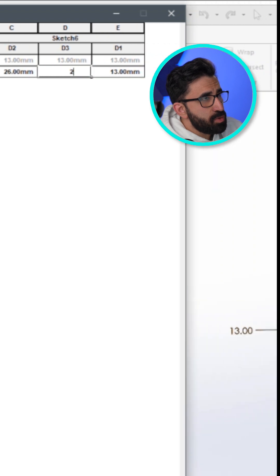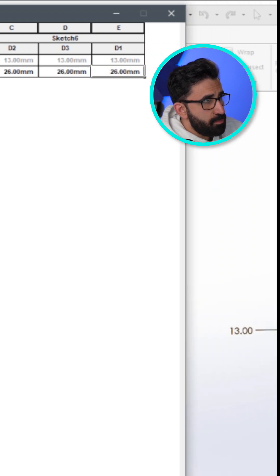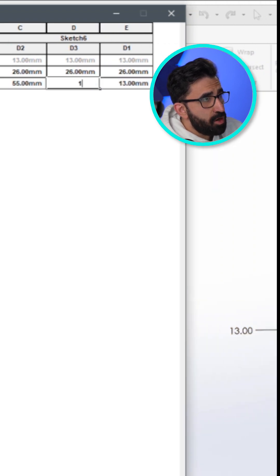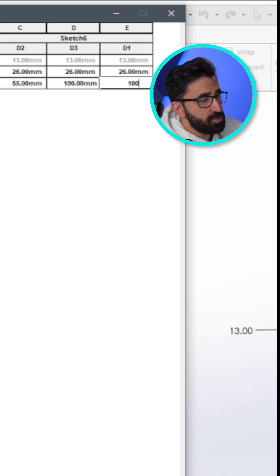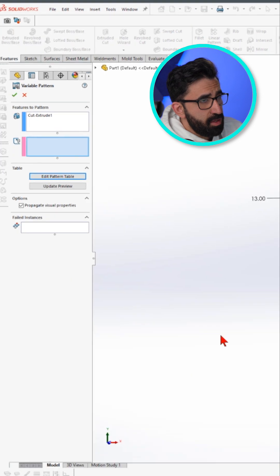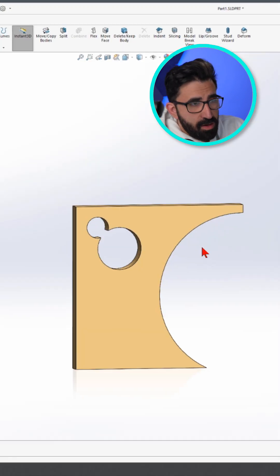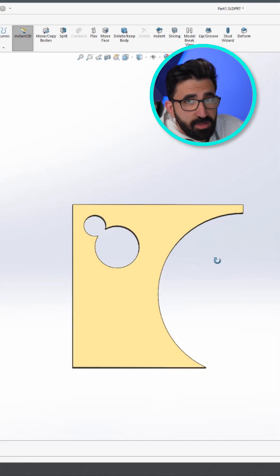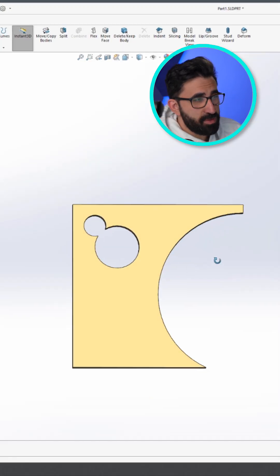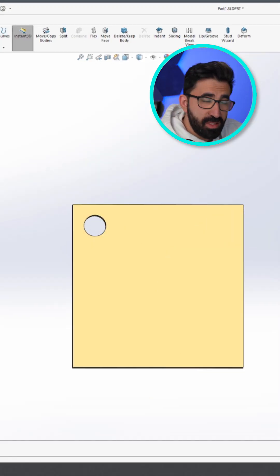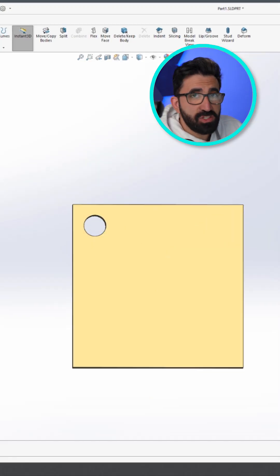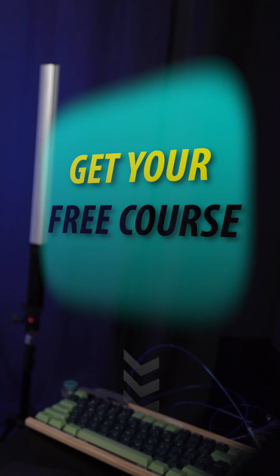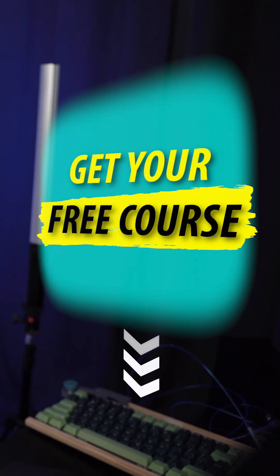So let's go 26, 26, 26. Another one: 55, 100, and 100. Click OK. This would be the pattern — it just cut into the edge of the part. I did this using ChatGPT, which I will show you in another short soon.